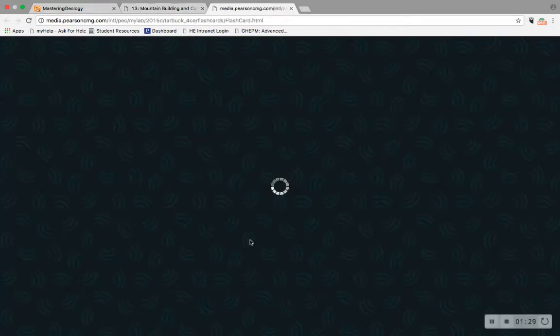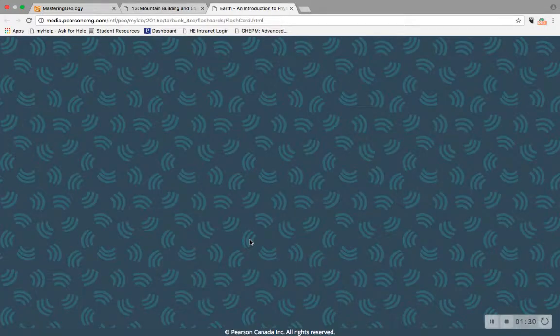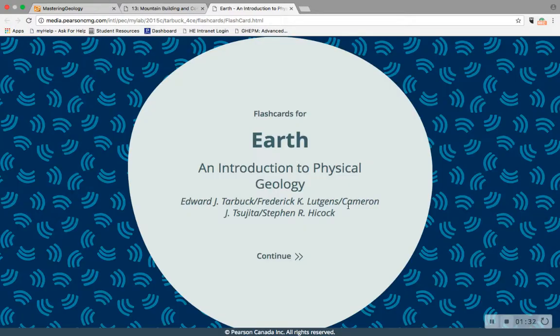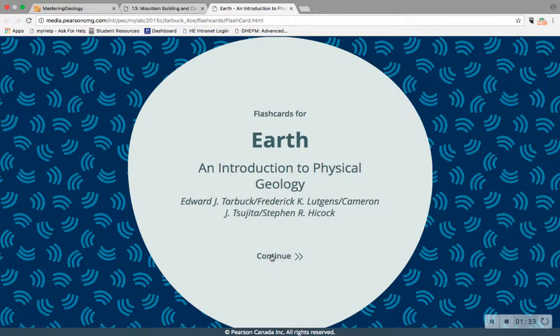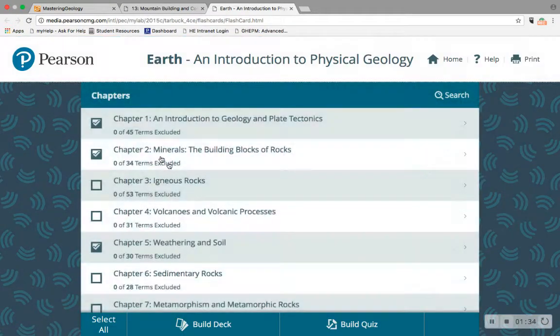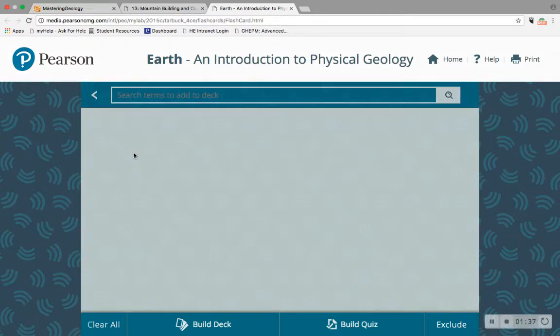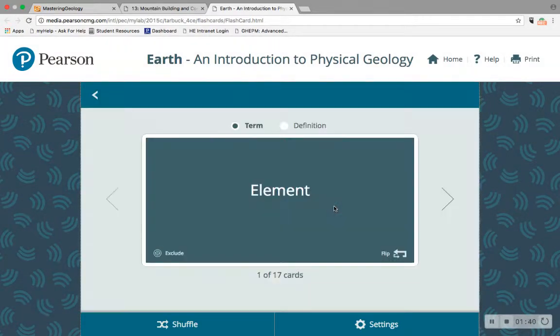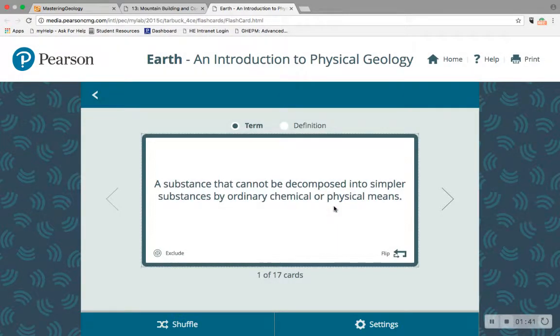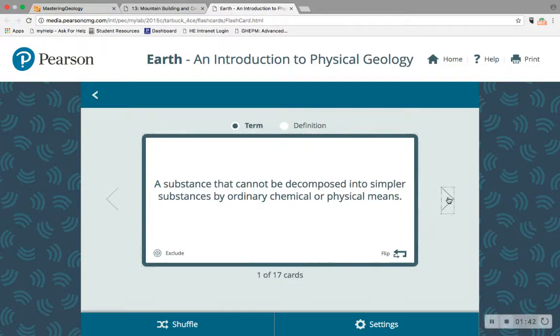My personal favorite study tool for Mastering Geology is the flashcards. These are so simple, but they're really effective at nailing down the foundation of knowledge that comes purely from knowing the key terms and concepts in a particular discipline.